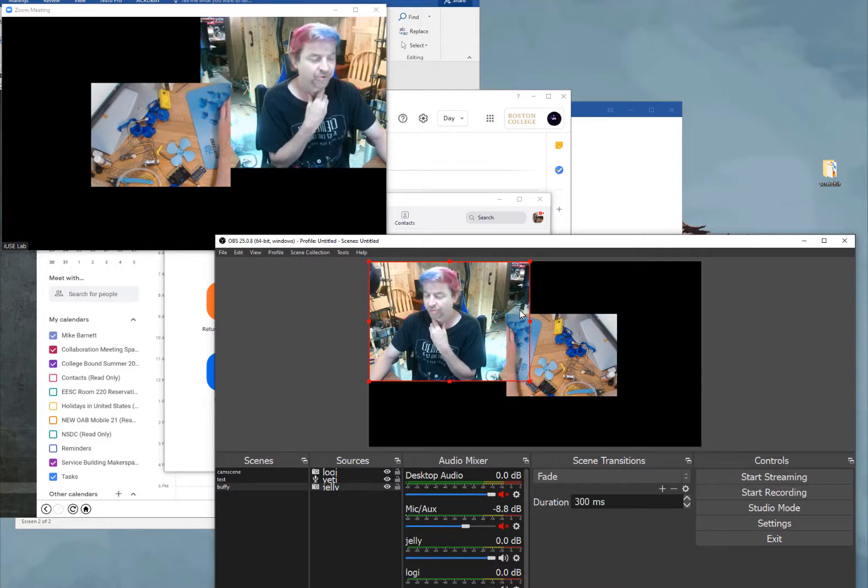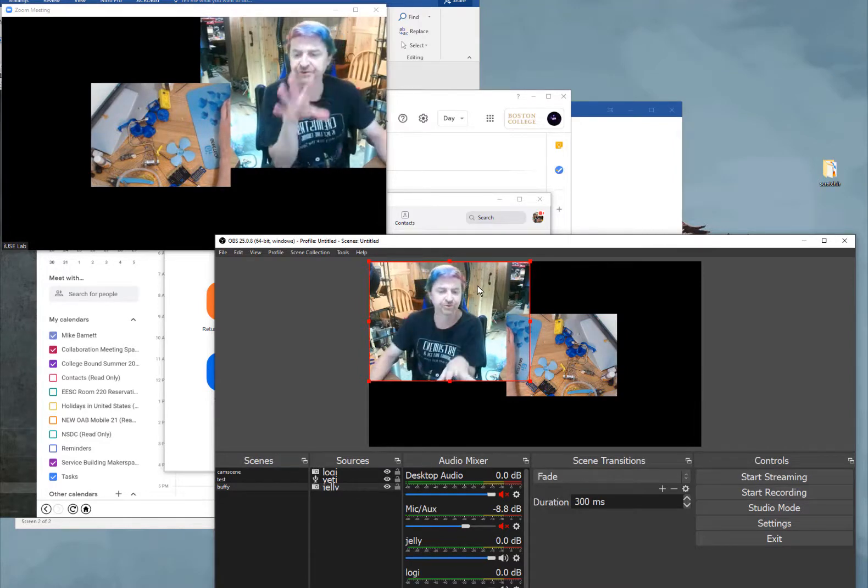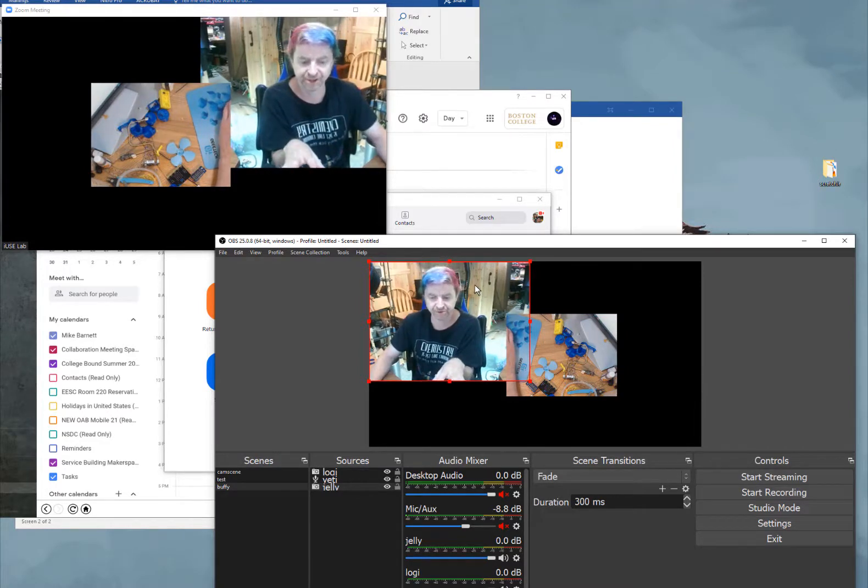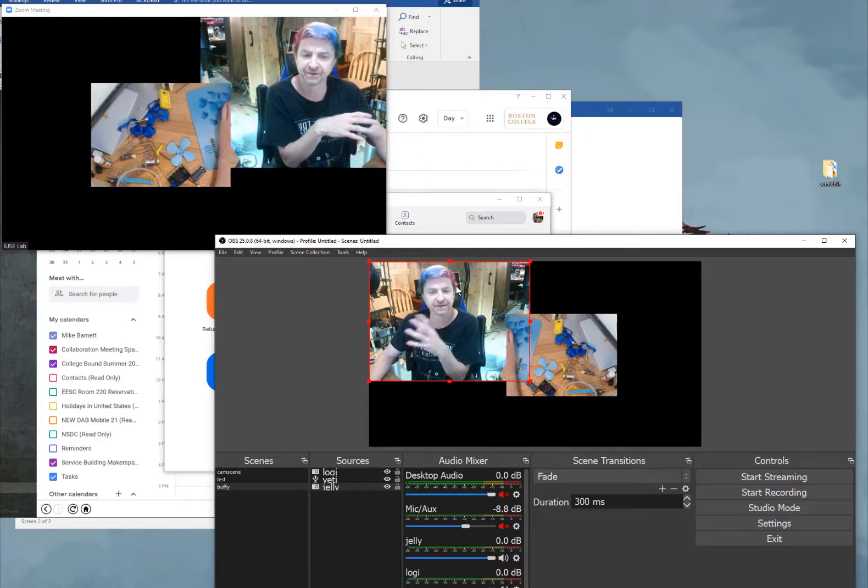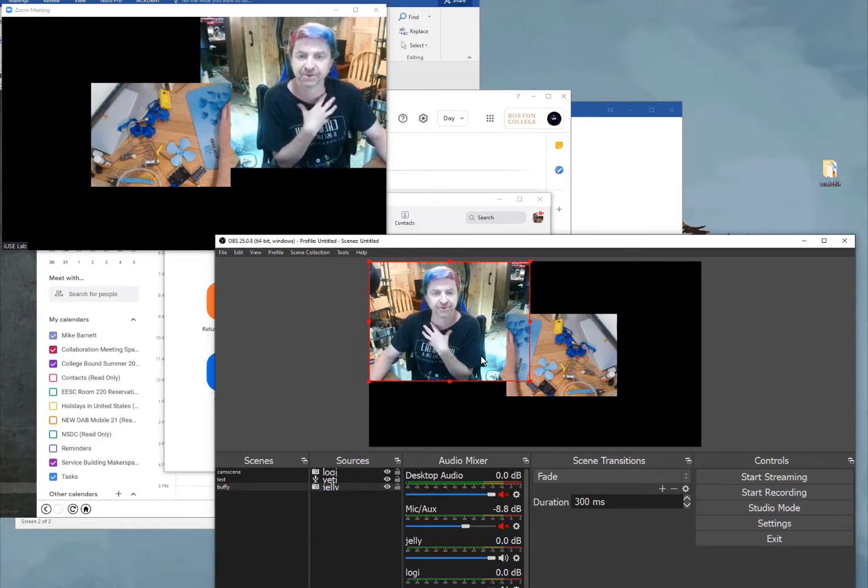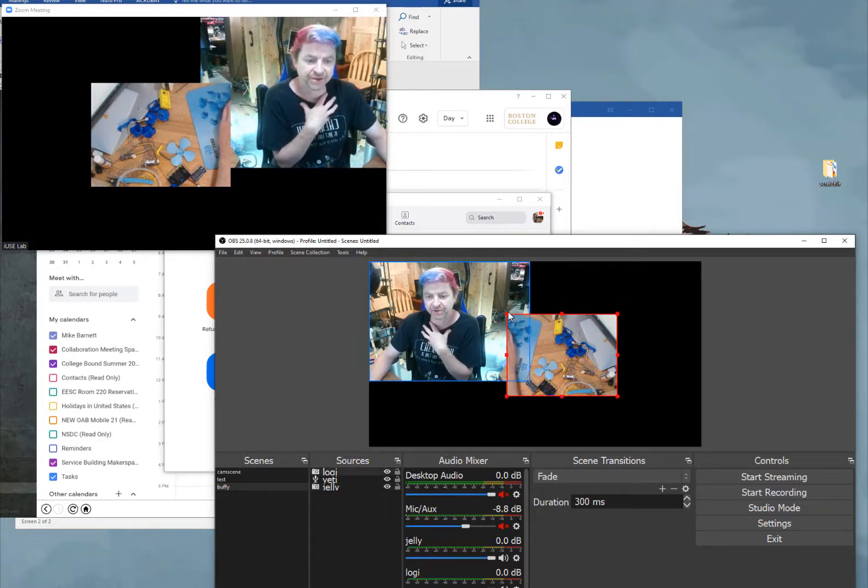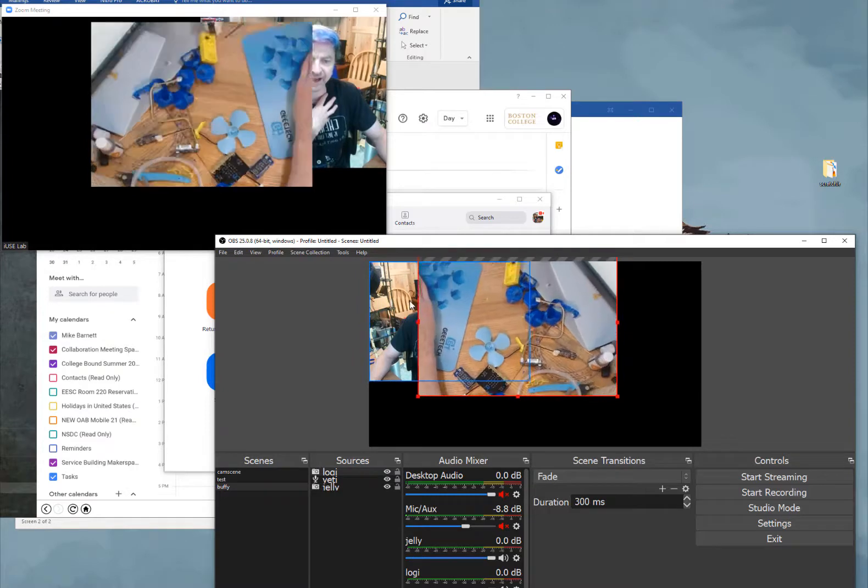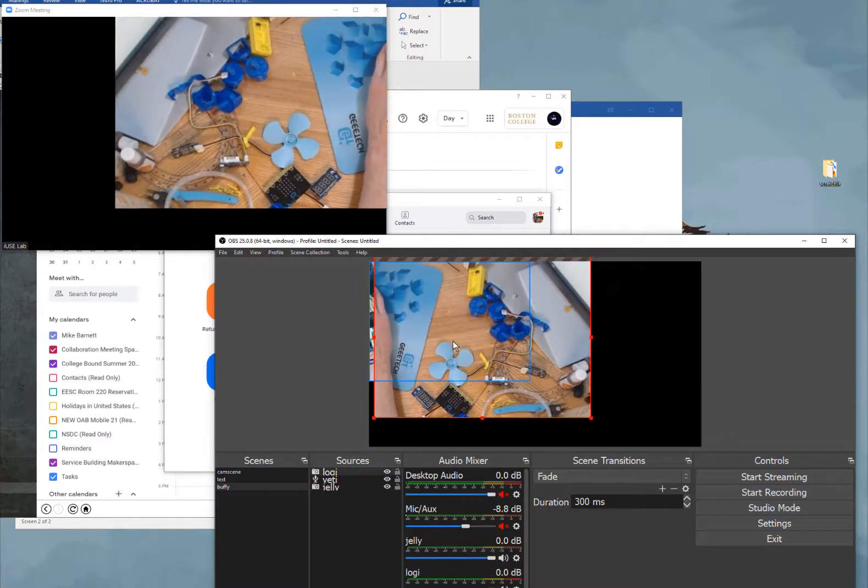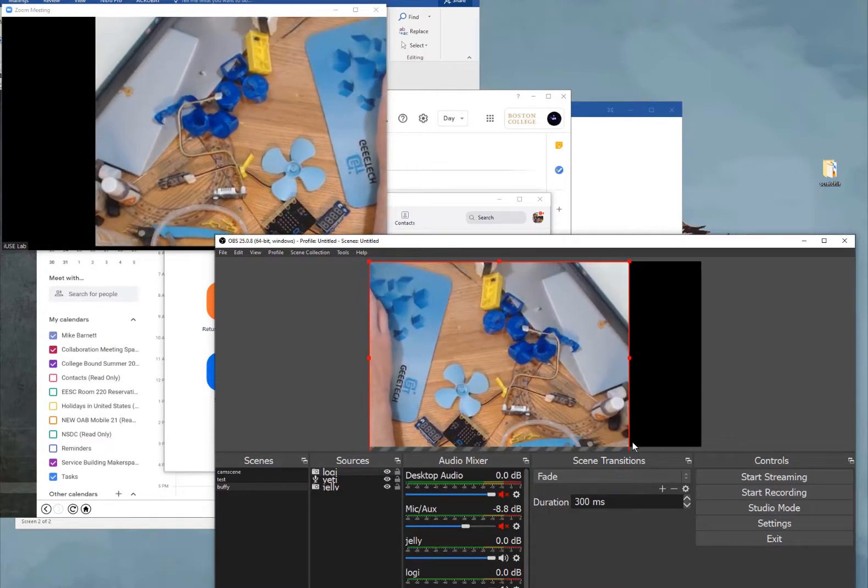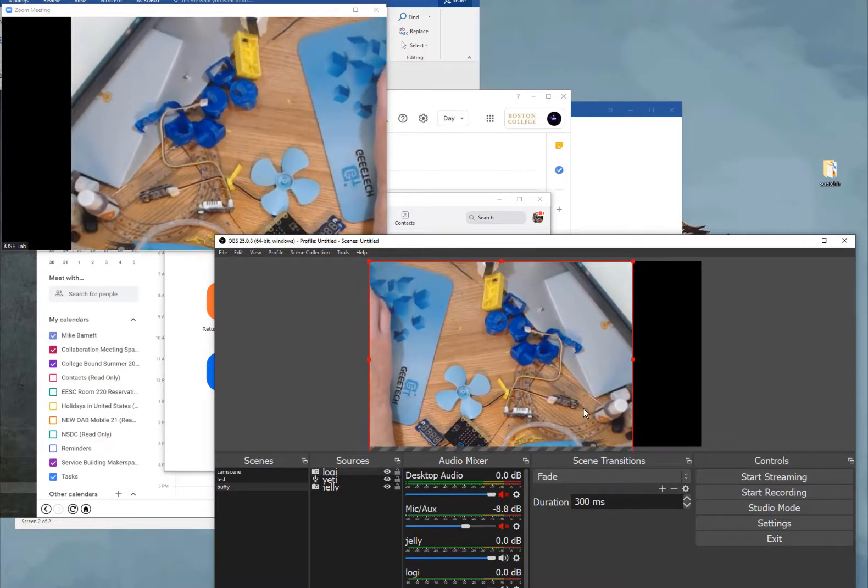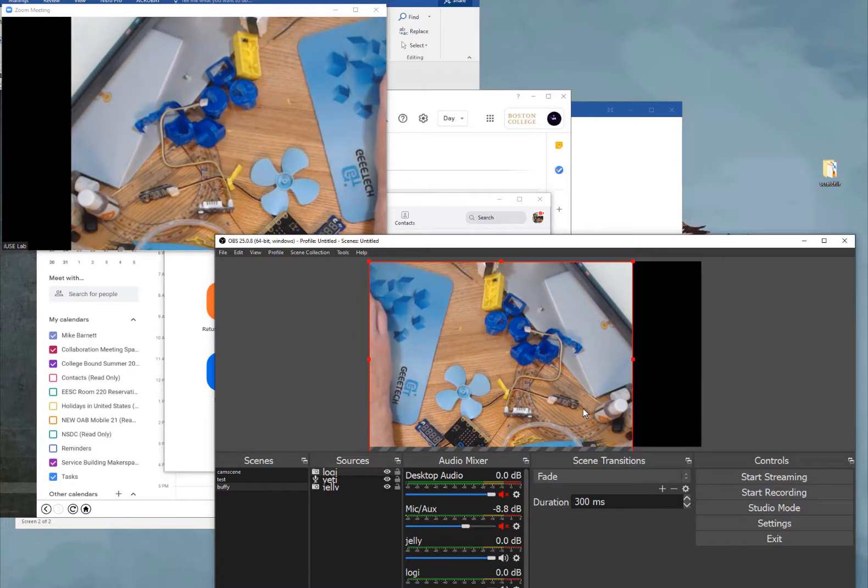So normally how I do this I have OBS on one screen and Zoom on another screen so I can manipulate OBS. And then it shows up in Zoom. So if I wanted to really highlight something that I am doing as a demo. I can take that image in OBS and zoom in on it. And I can drop out of the picture.